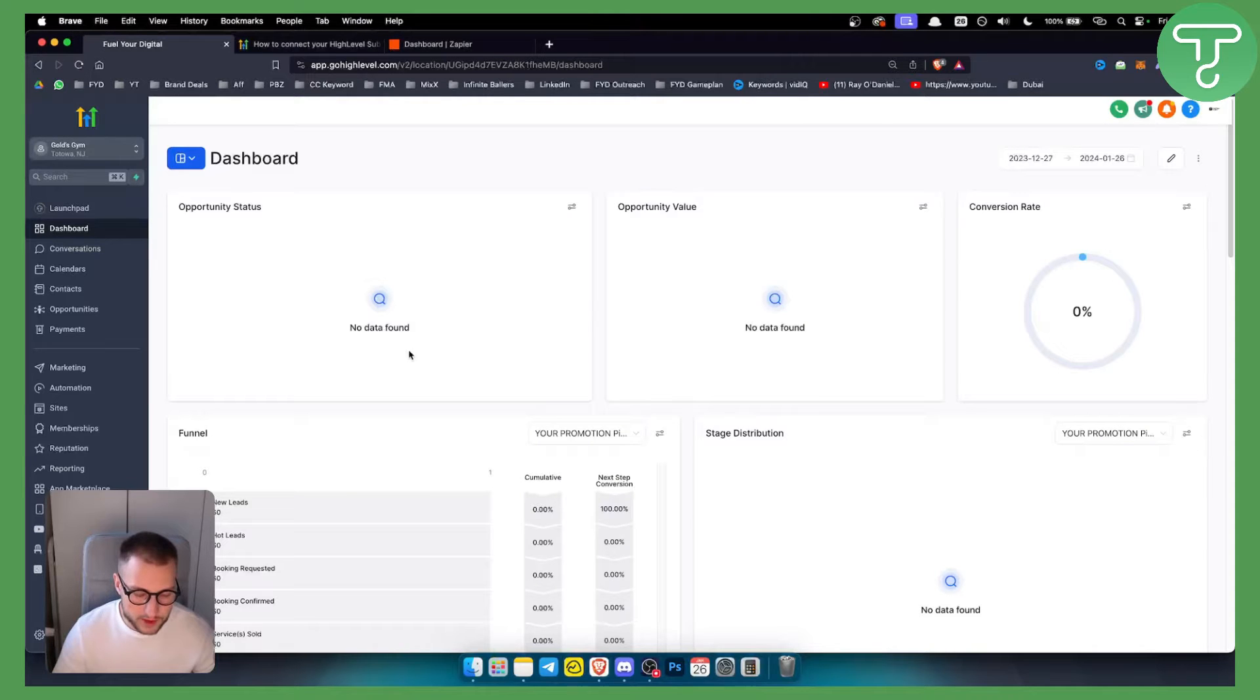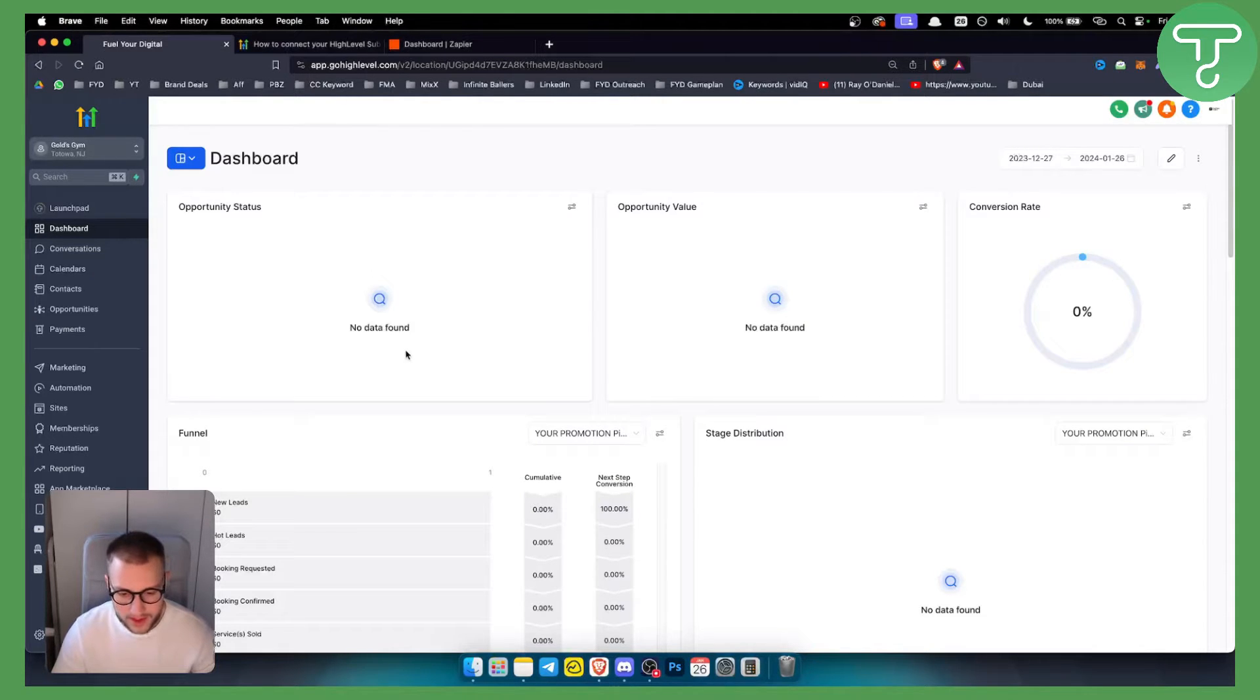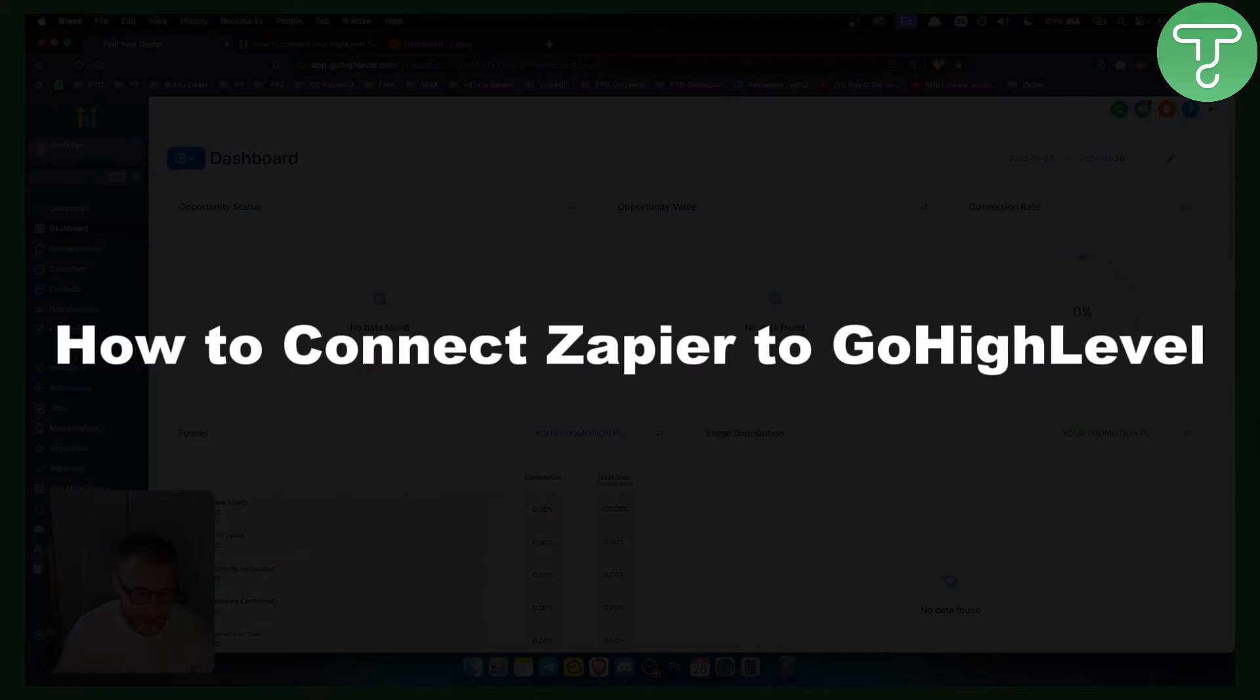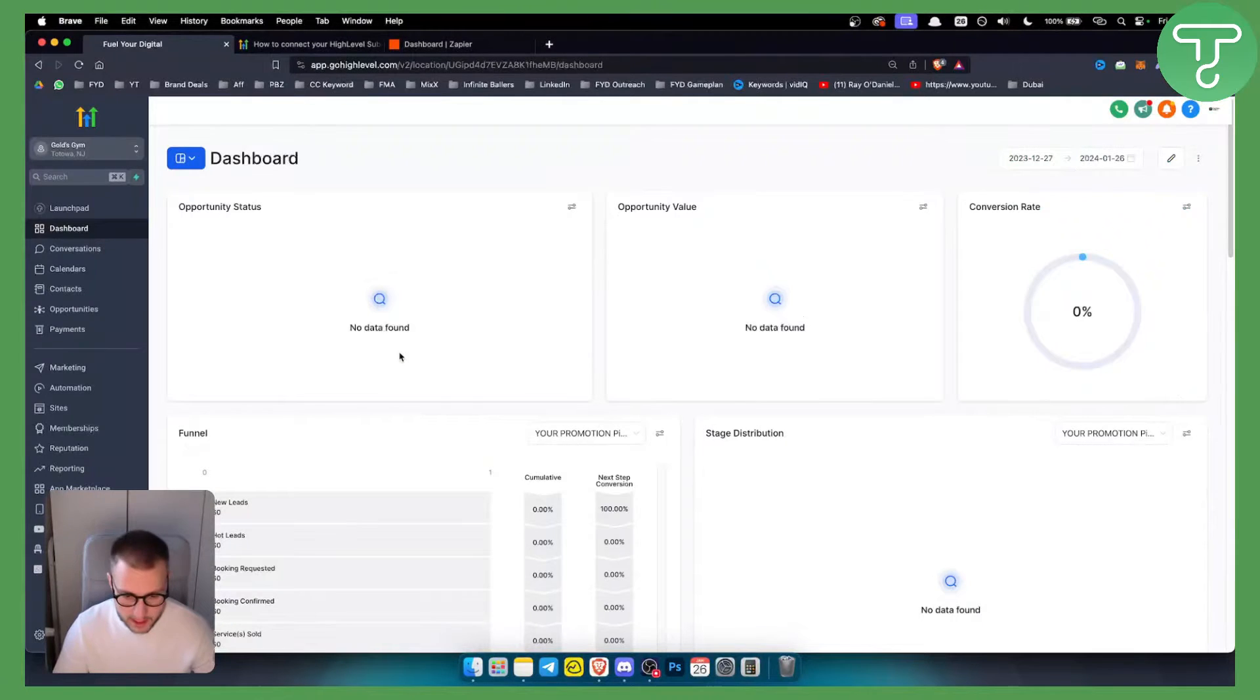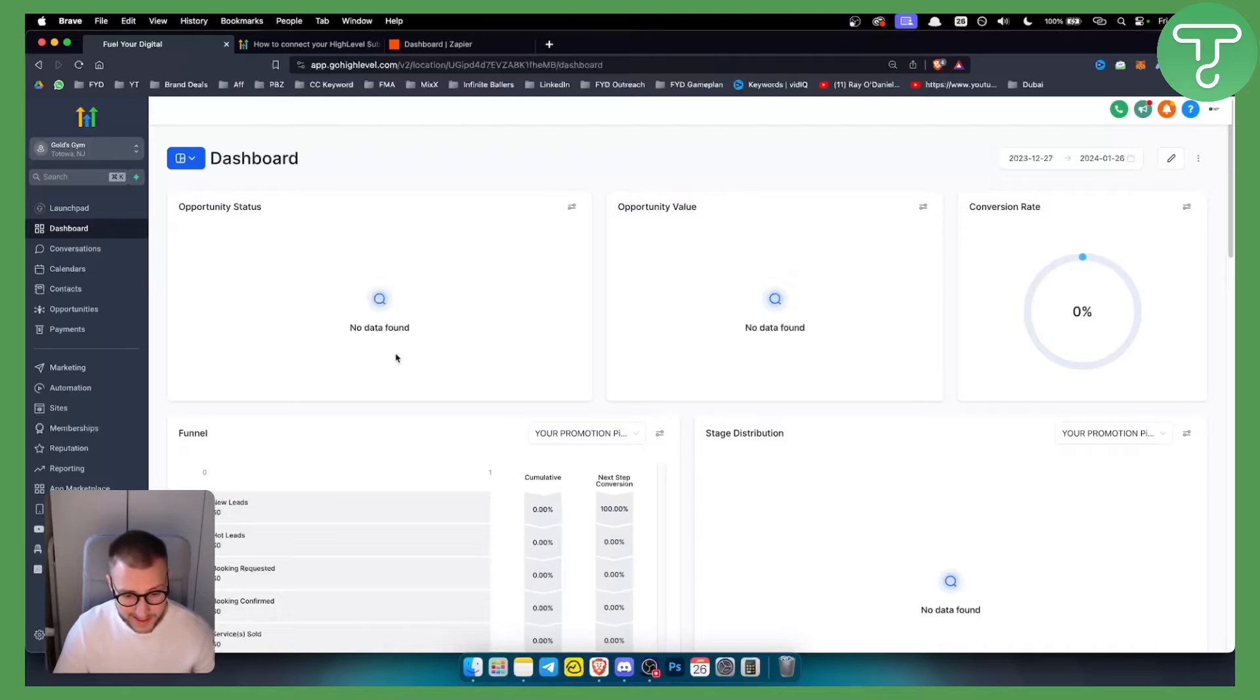Hello everyone, welcome to another GoHighLevel video tutorial. In this video I will show you how to connect Zapier to GoHighLevel. Before we get started, you will need a GoHighLevel account and plan.